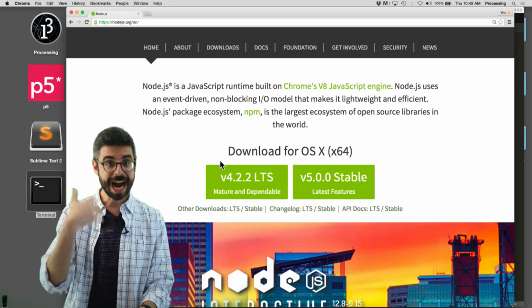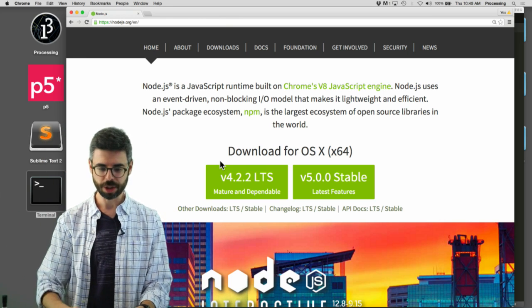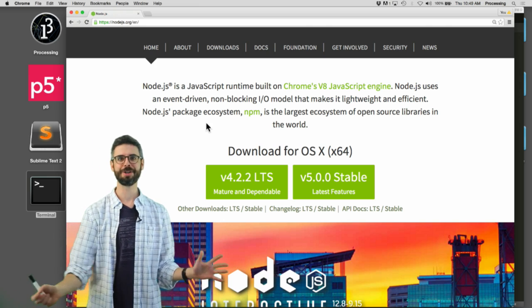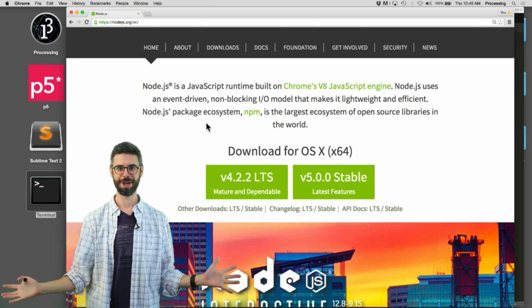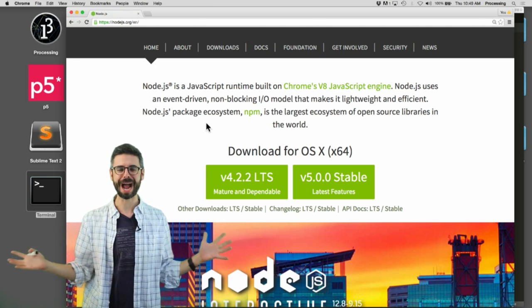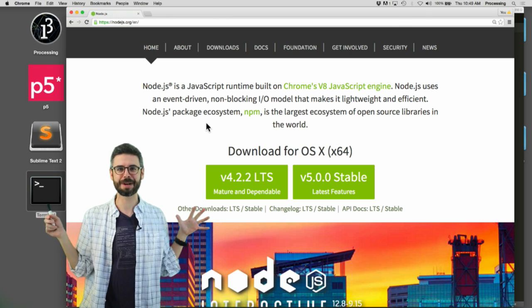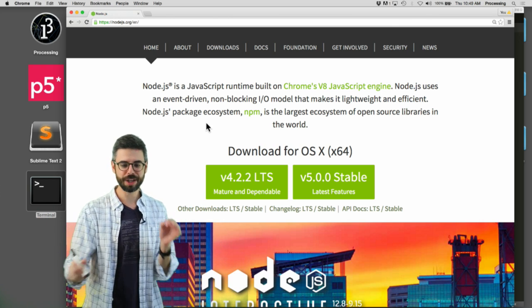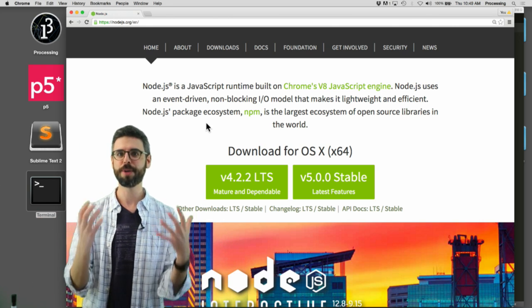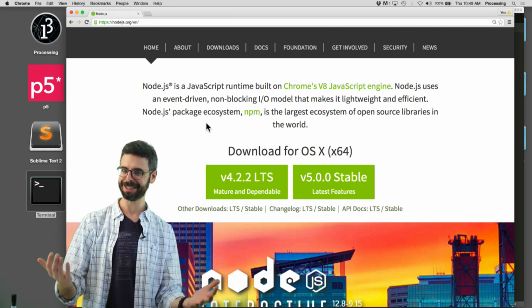So, once you've downloaded and installed Node, another question opens up, like, well, what do you do? How do you run Node? How do you even make anything with Node? So, this involves using your computer's command line.